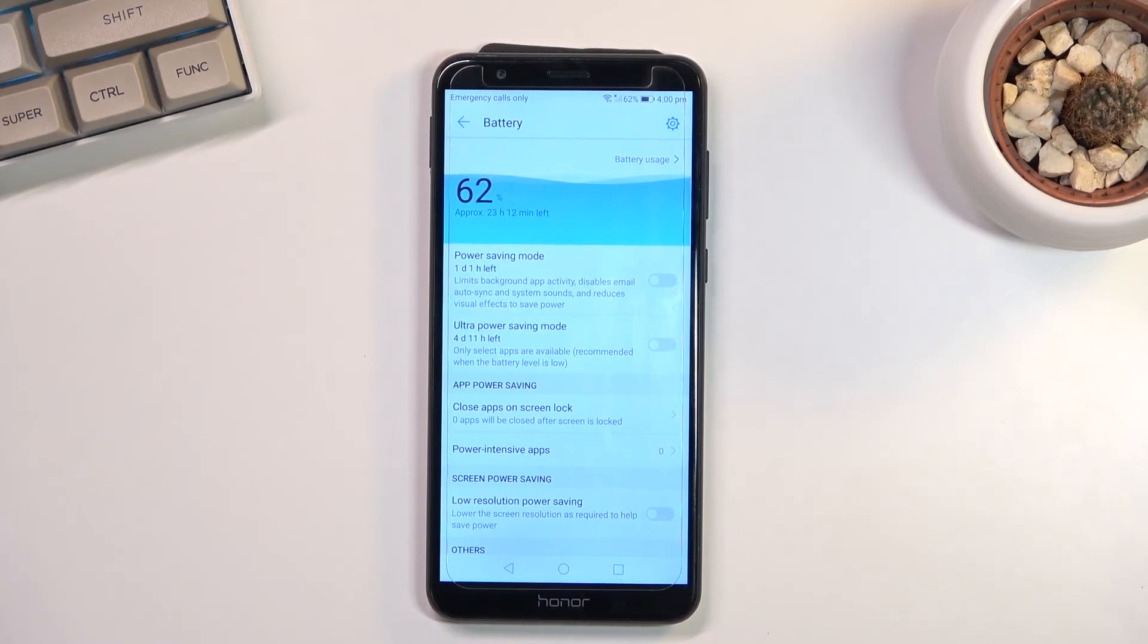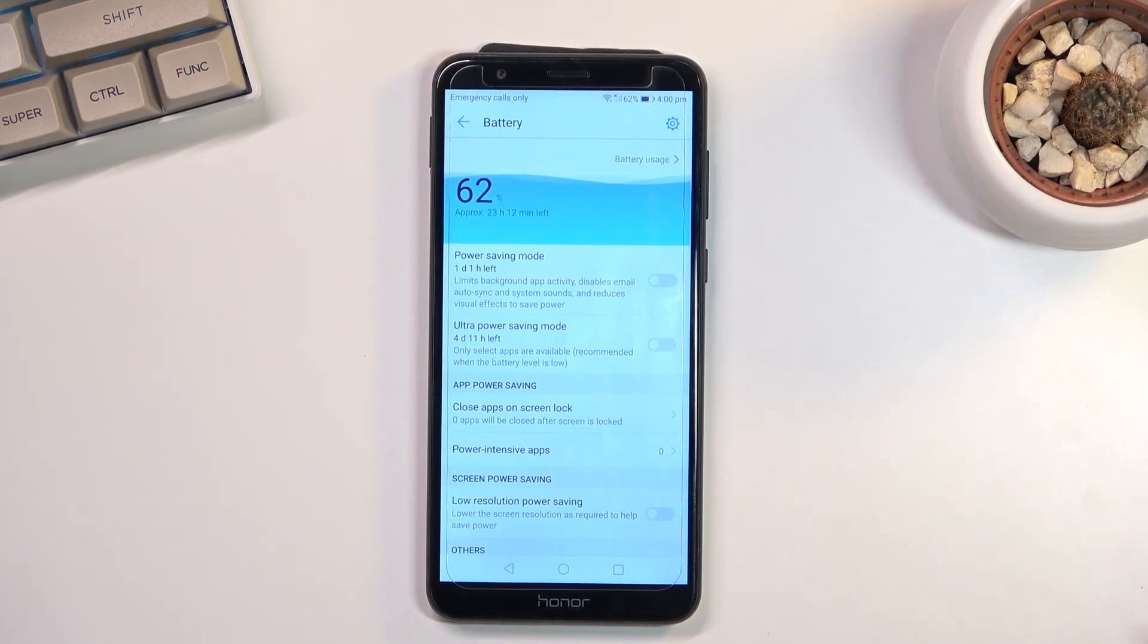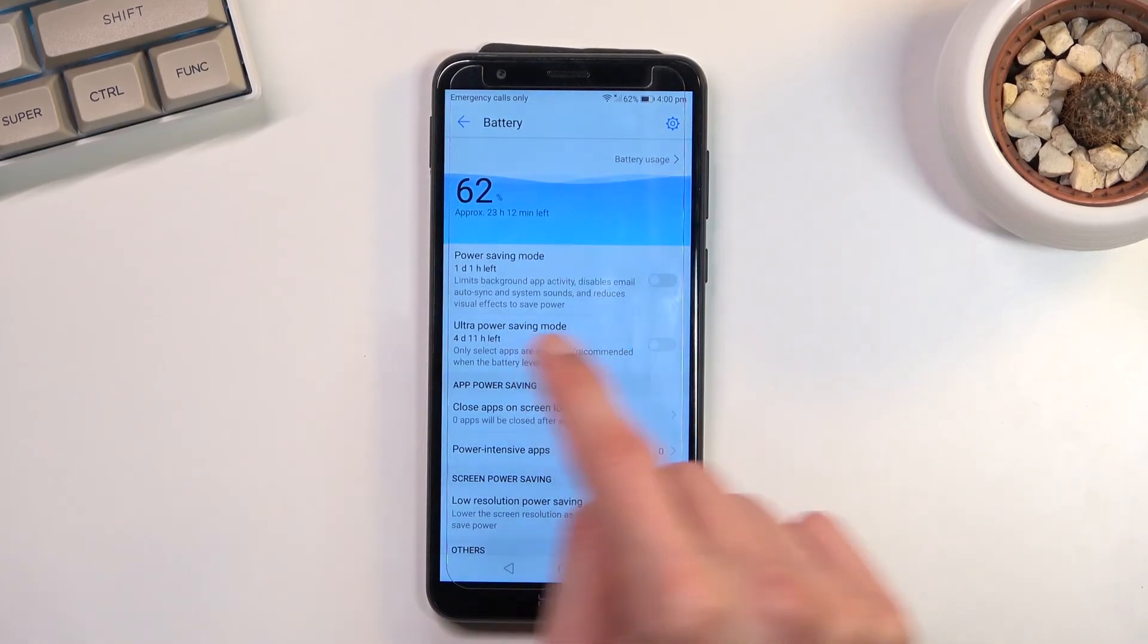If you really need to preserve your battery for some reason and you're not planning to use your device in any other way than just for instance phone calls and messages, then this will be the way to go for you.